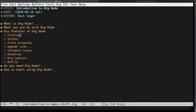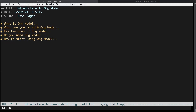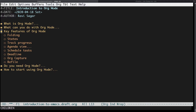Let us talk about key features of org mode. The first feature is folding. While I am at a specific level in my document — for example right now I'm talking about 'key features' which is a heading — you can press Tab and it will fold. When you have multiple headers and multiple levels you can do folding so you can focus on a specific section of your document.